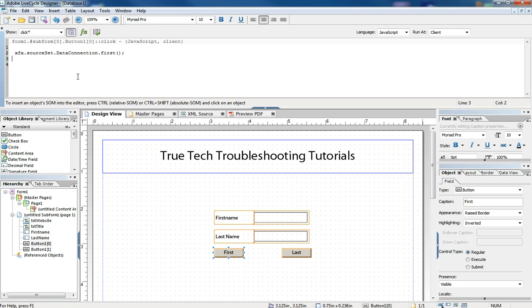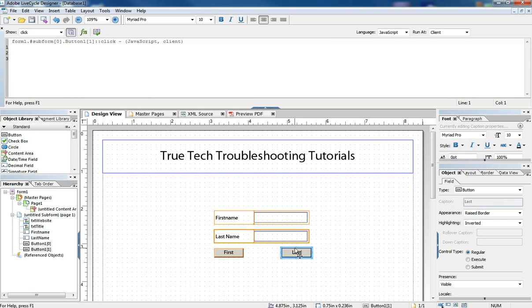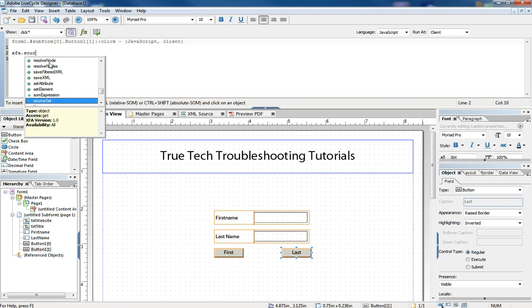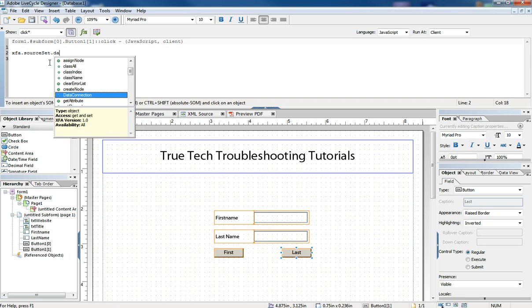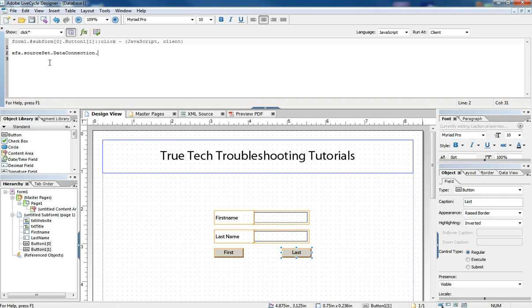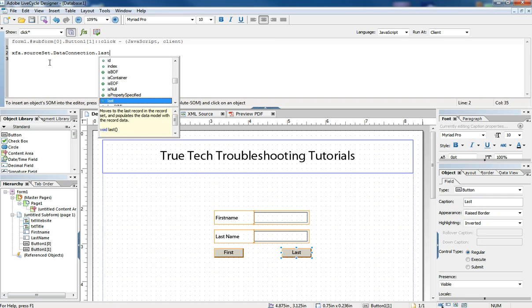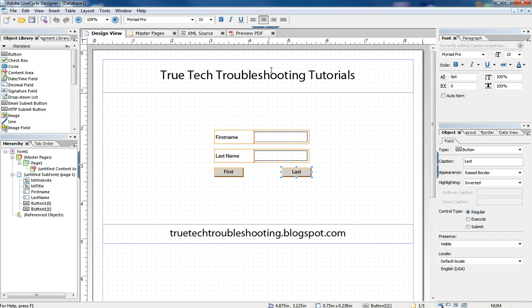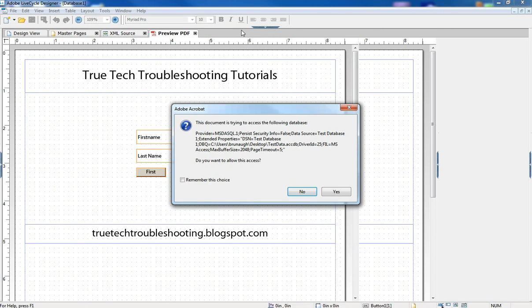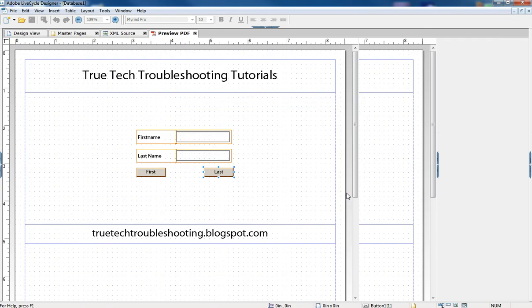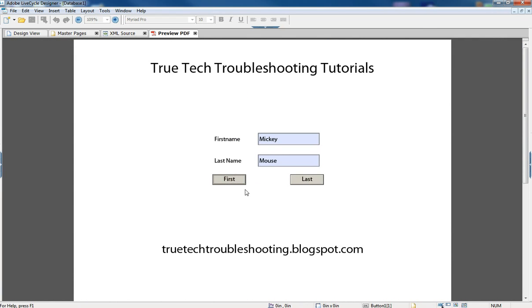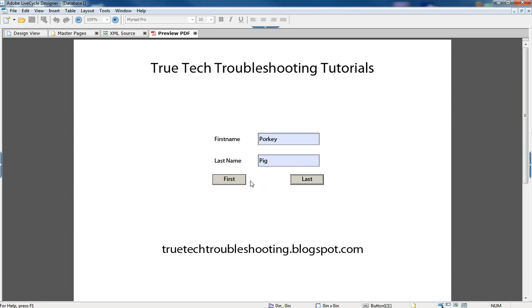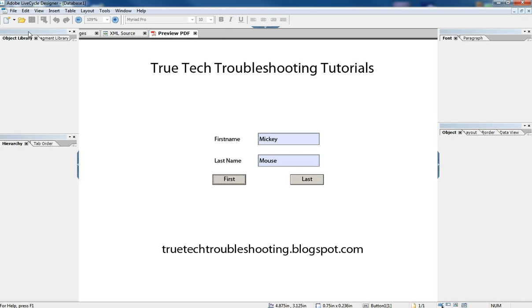All right, that's for button number one that says first. We want to do the same thing except we want to go to the last record. Now let's check functionality for this. Yes, we want to allow. So now we click first, nothing happens because it's already at the first. We click last and it goes all the way to Porky Pig, which as you remember, was the last record in our database. Then we can click back to first. So that functionality is working well. That's what we want to happen.